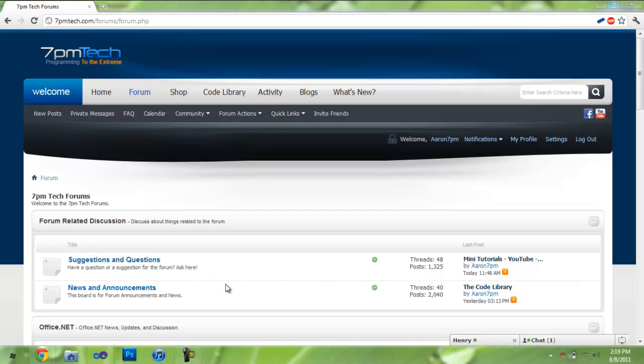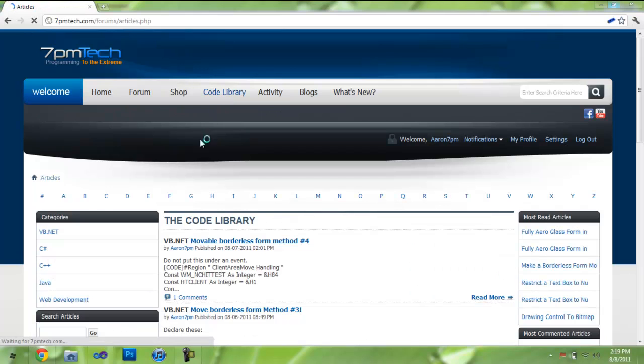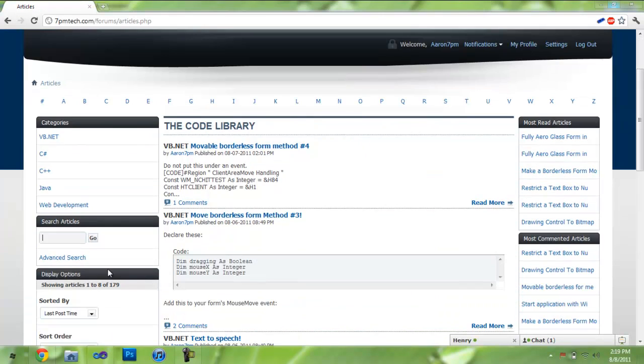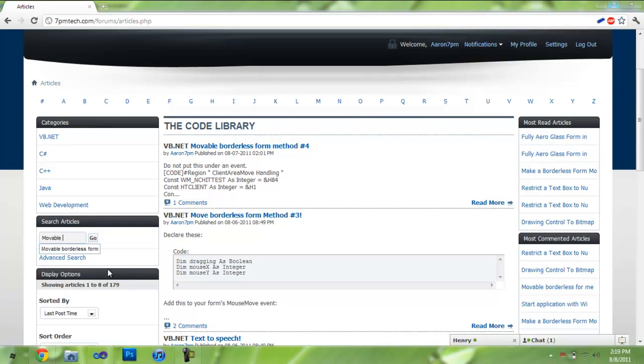So here I am at the 7PM Tech website, 7PMTech.com. I'm going to go to the code library, and I'm going to go to the search, or you can use the search up here, and I'm going to type movable borderless form.